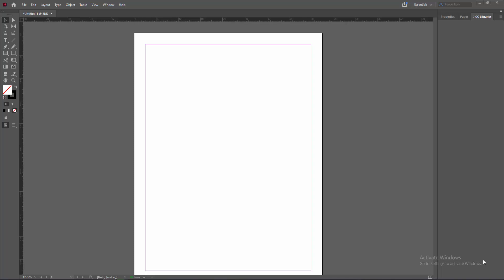Assalamualaikum, hello friends, how are you? Welcome back to my another video. In this video I am going to show you how to put background image in Adobe InDesign.